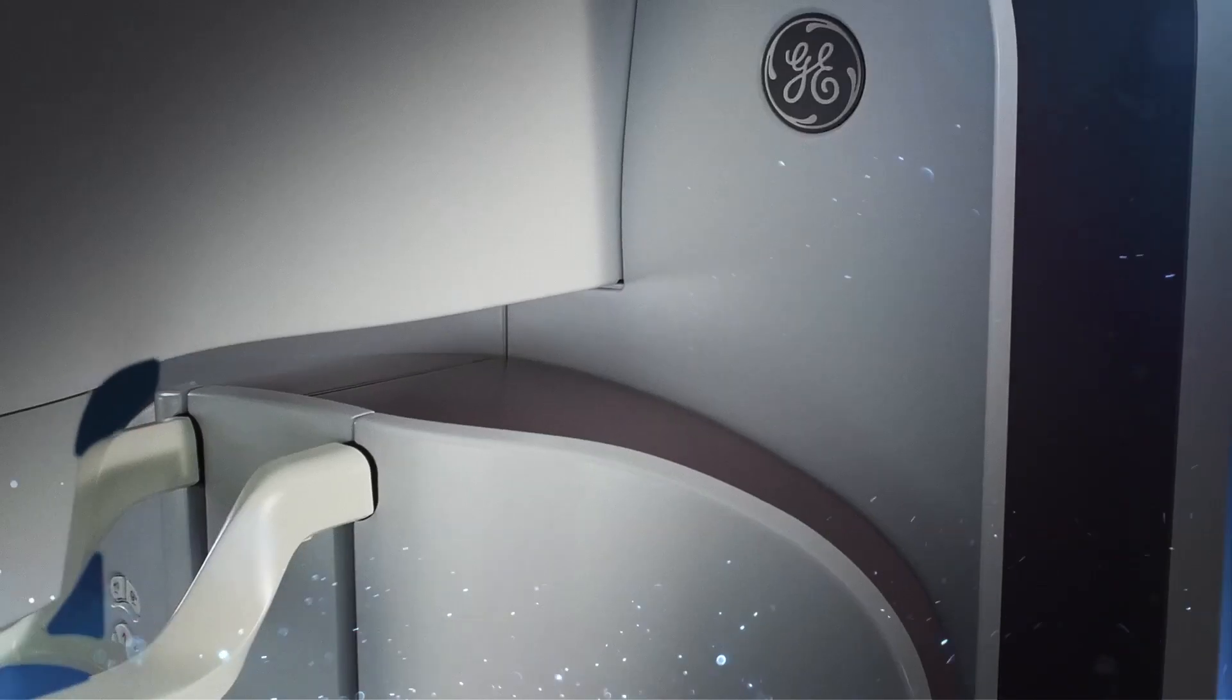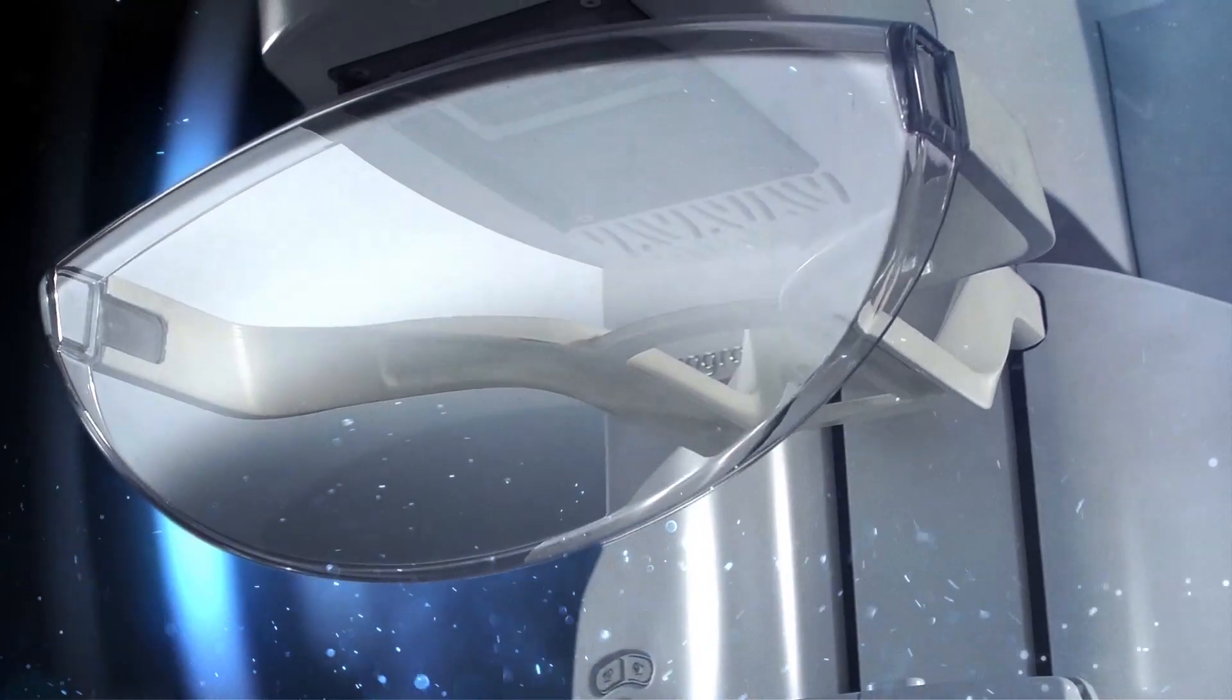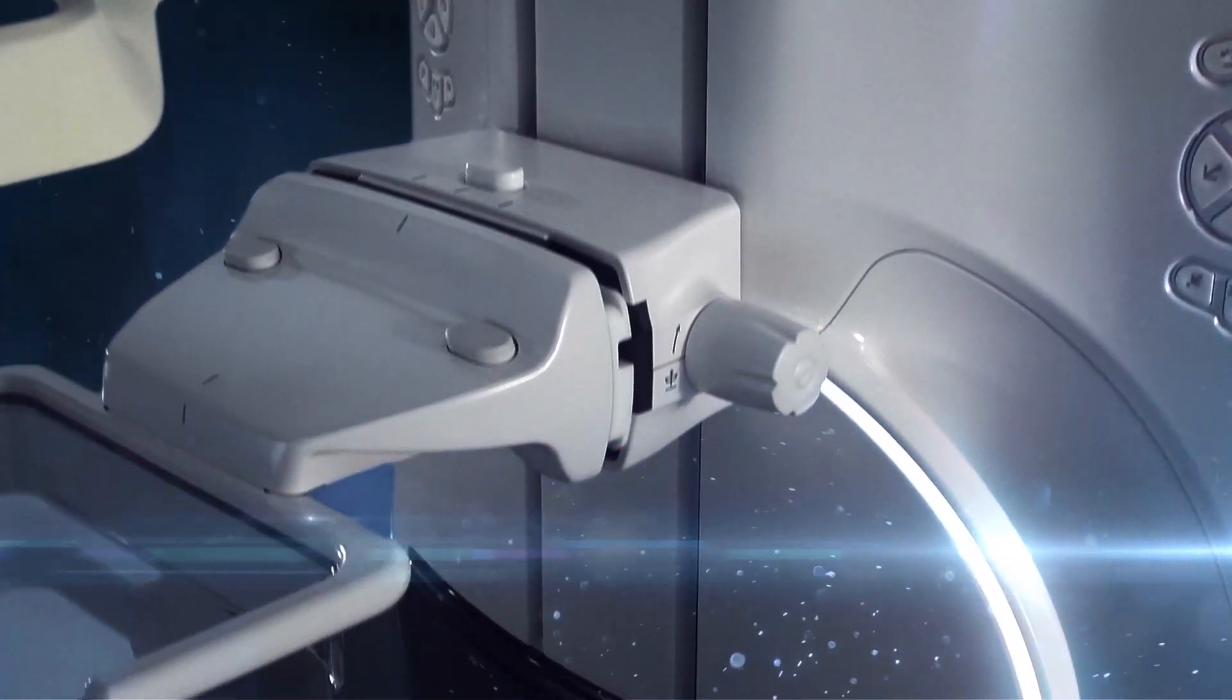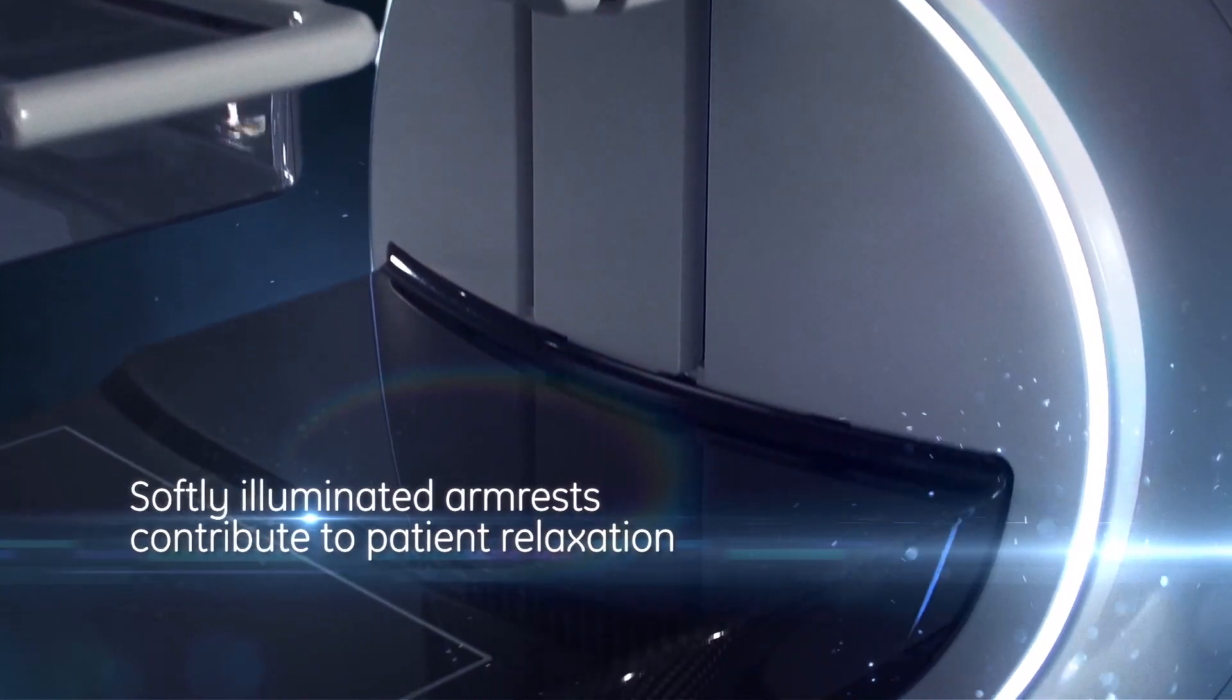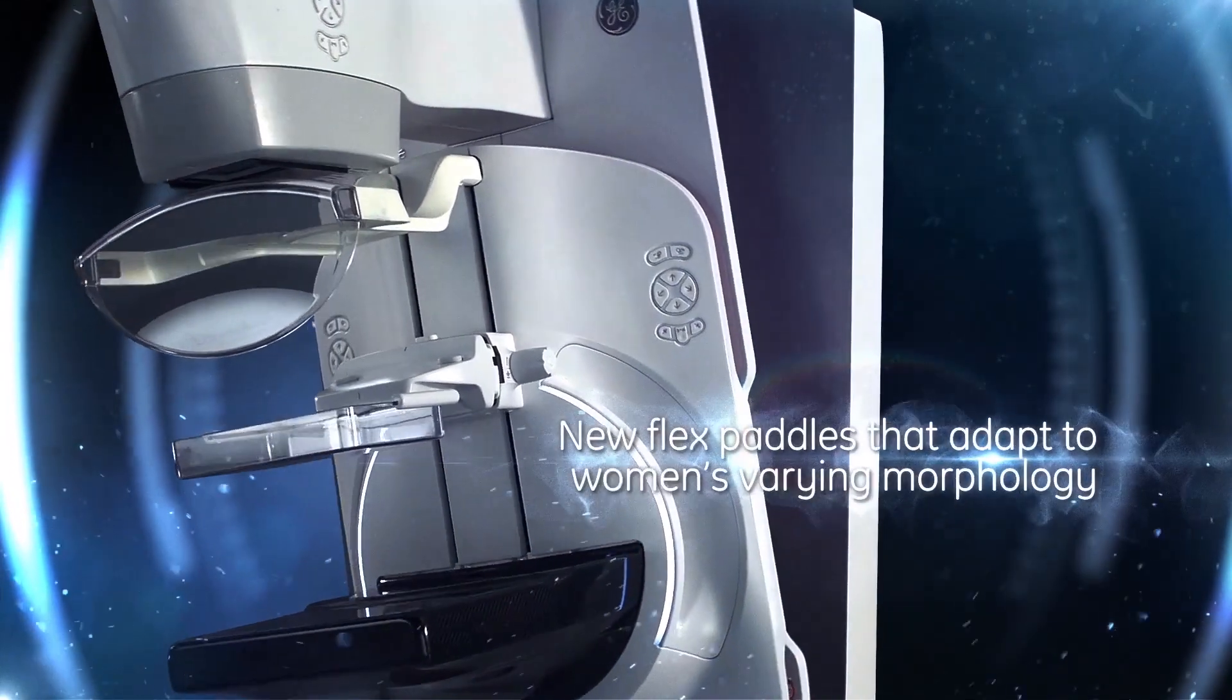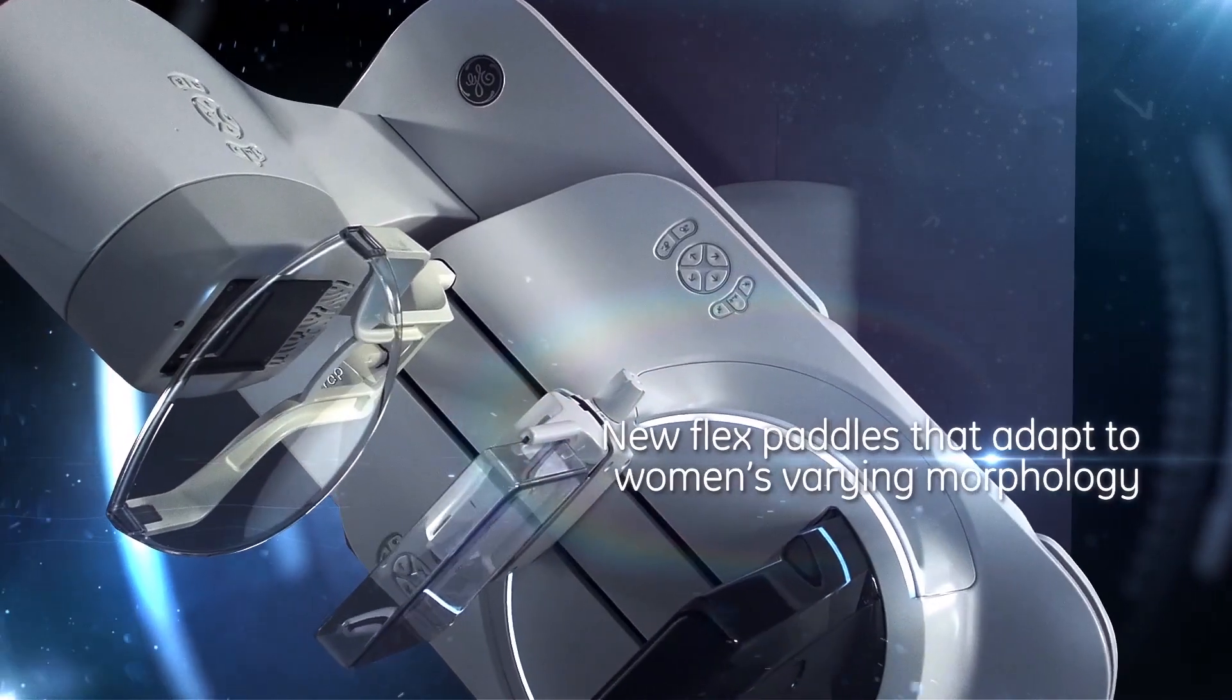Senagraph Pristina is engineered to ease a woman's anxiety from the moment she enters the exam room. Clean lines, sensitive design, and newly imagined ergonomics enable a space of comfort and support.